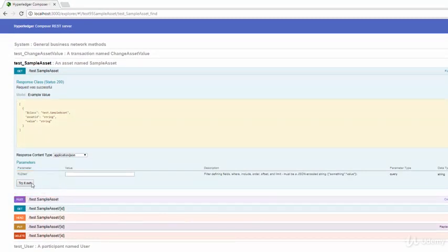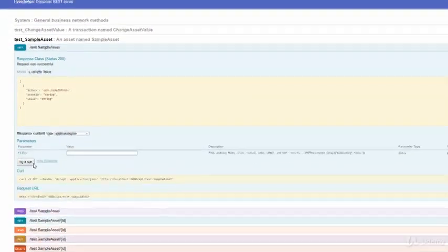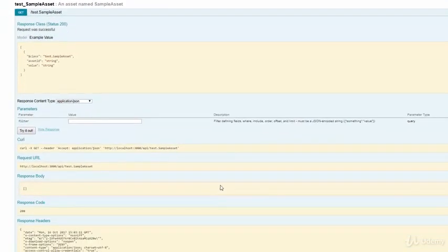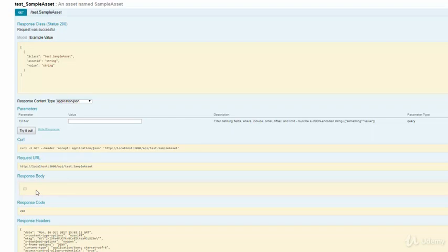And to get the list of assets, simply click on try it out. And as you can see, in the response body, we got zero assets. And that is because no asset has been created at this point.